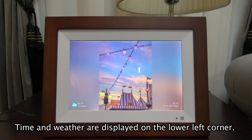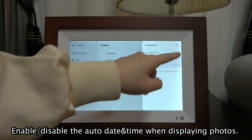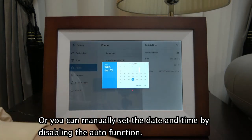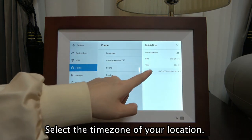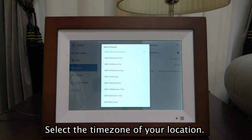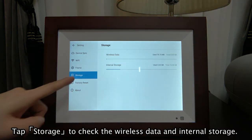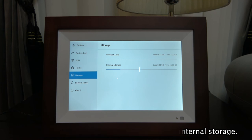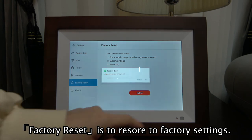Enable or disable the time and weather display when showing pictures. In the photo interface, the time and weather are displayed in the lower left corner. Enable or disable auto date and time when displaying photos, or manually set the date and time by disabling the auto function. Select the time zone of your location.